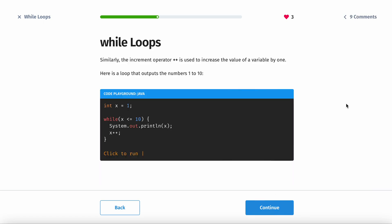The increment operator is plus plus — it just adds 1. This is going to be very useful when we get into for loops. For now: you declare the variable, you have the while loop with a condition that runs until the condition becomes false, and you keep printing or doing whatever is inside the loop, then you update the condition.